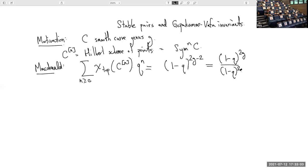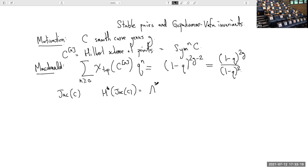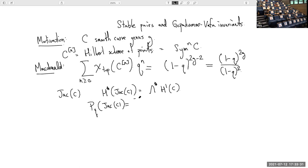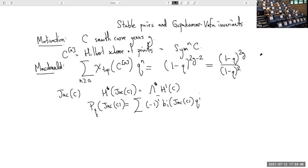The numerator of the right-hand side itself has a geometric meaning. If I take the Jacobian of my curve and take its cohomology, we know that's just the exterior algebra of H1 of my curve, so if I take the Poincaré polynomial of the Jacobian — introducing a minus sign — that's exactly the numerator of this expression.